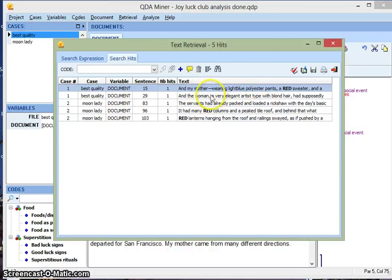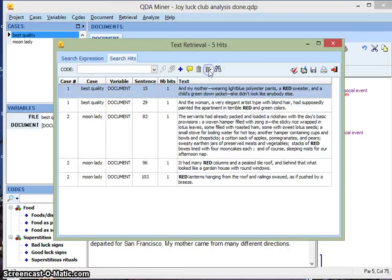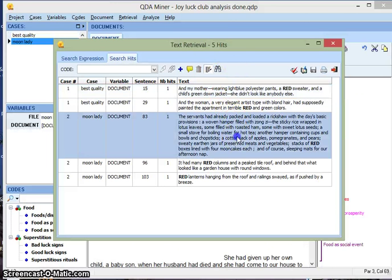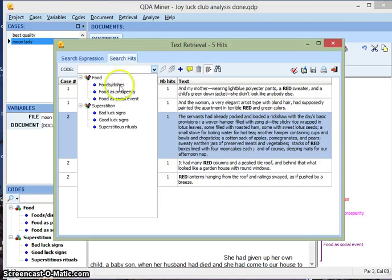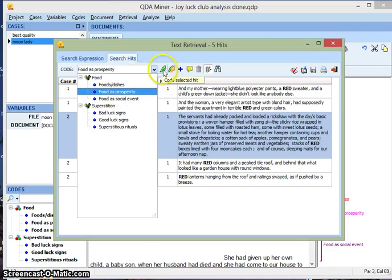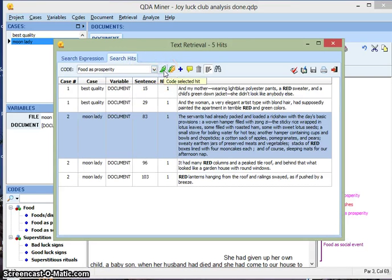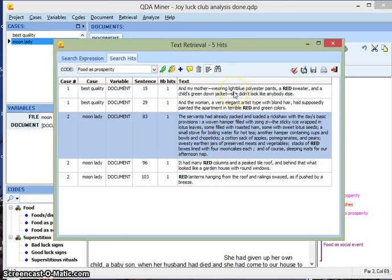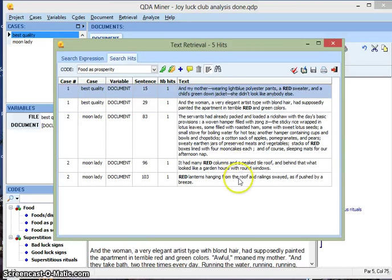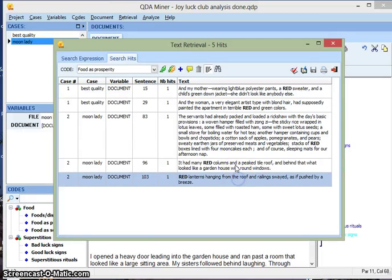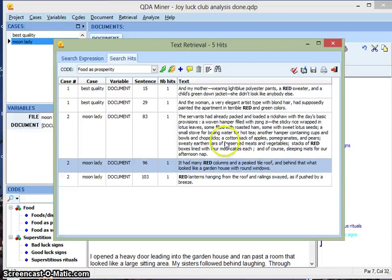It shows a little preview of the text here. If you want to expand these text previews, hit this icon up here. And it's going to expand the sentences. Suppose I found one sentence that I think definitely should take the code of prosperity, Food is prosperity. And go to this drop-down menu, click Food is prosperity, and hit the green highlighter which means Code Selected Hits. And that's going to code this sentence for me. So this is an easy way to view the sentences from your data in a specific way to help you do your coding more efficiently.